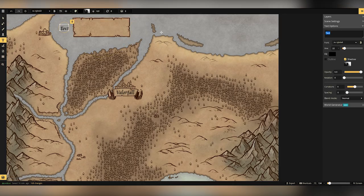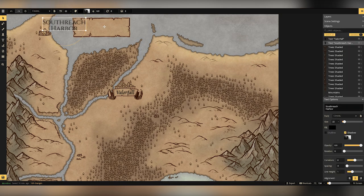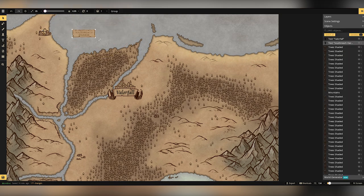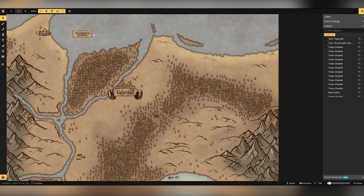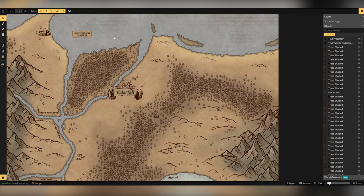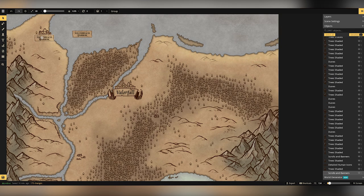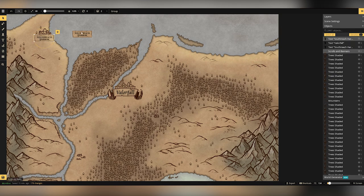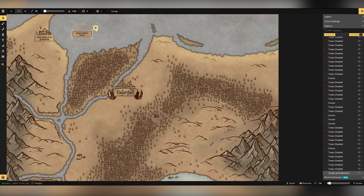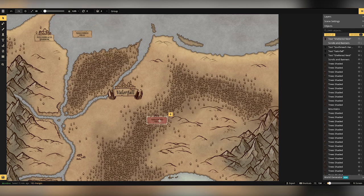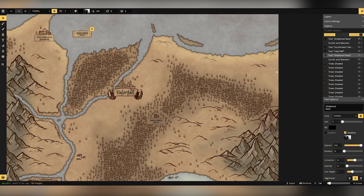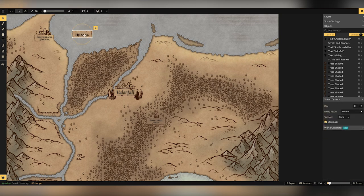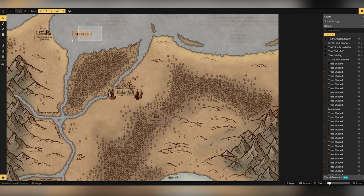So here we're adding a few name tags. Like I say, a lot of the stuff here in the northern Stillwilds is uncharted. So apart from the few settlements and a few other little places, a lot of this is going to be down to you as the adventurer to head out and chart for the first time. So here we've just got the Sheltered Nest, Valerfall and Southreach Harbour, and then a little lower down we've got Hill Slag there as well.